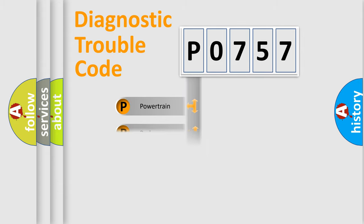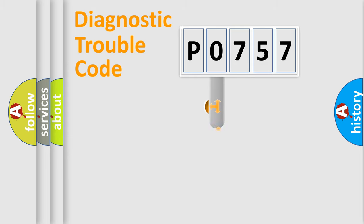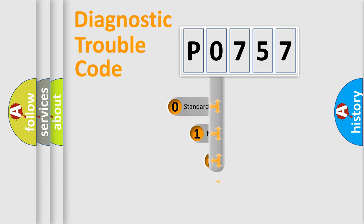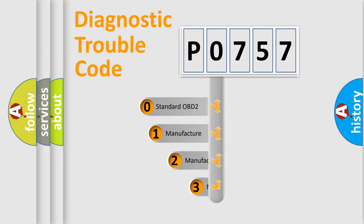Powertrain, Body, Chassis, Network. This distribution is defined in the first character code.